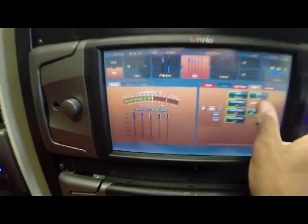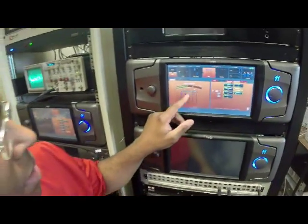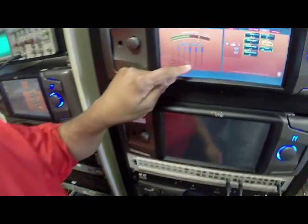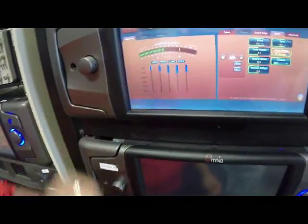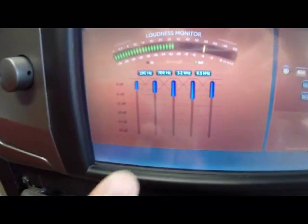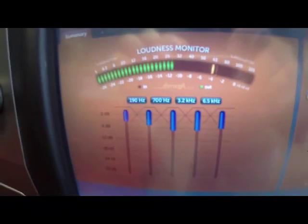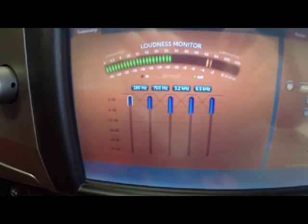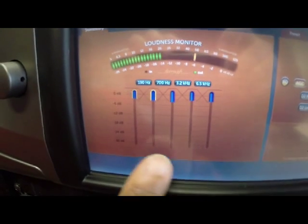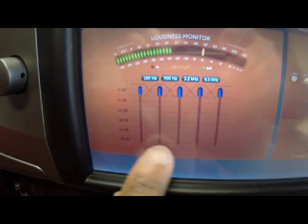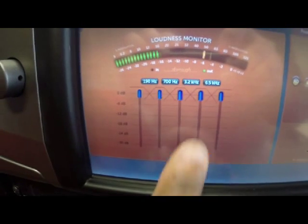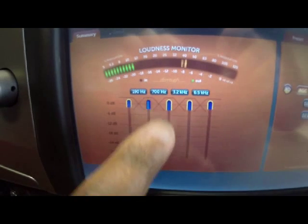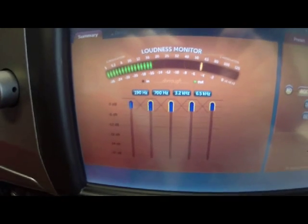When you have a band dedicated as master — in this case the mid-high band AGC — this becomes a reference band. What that reference is working with is the bands adjacent to that middle band, in this case the presence band and the low-mid band. They are watching this one to coordinate their release times with each other.